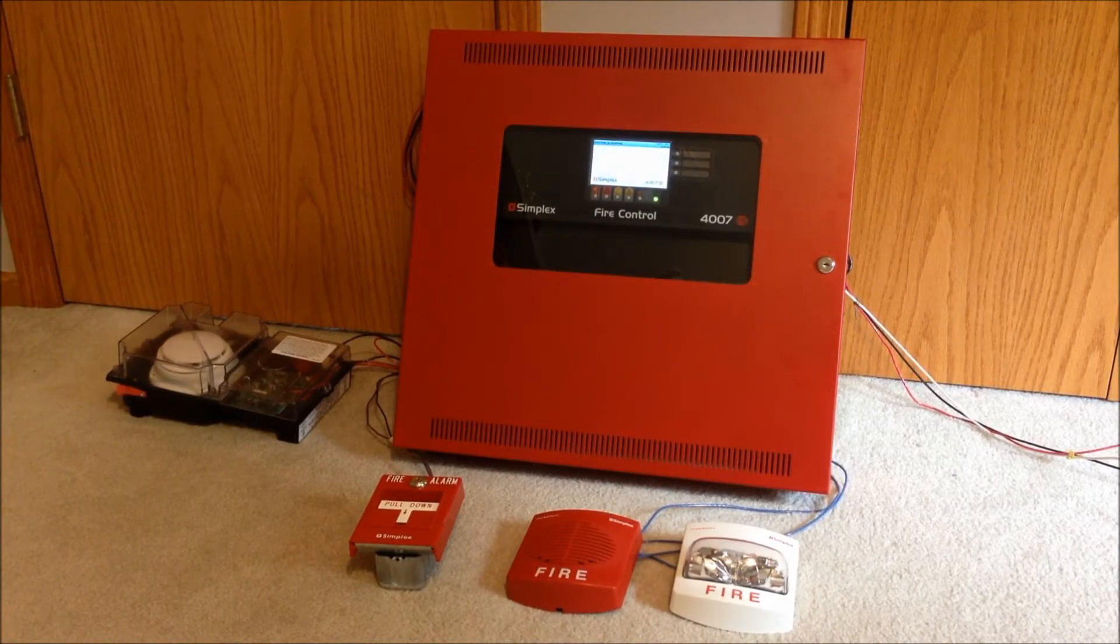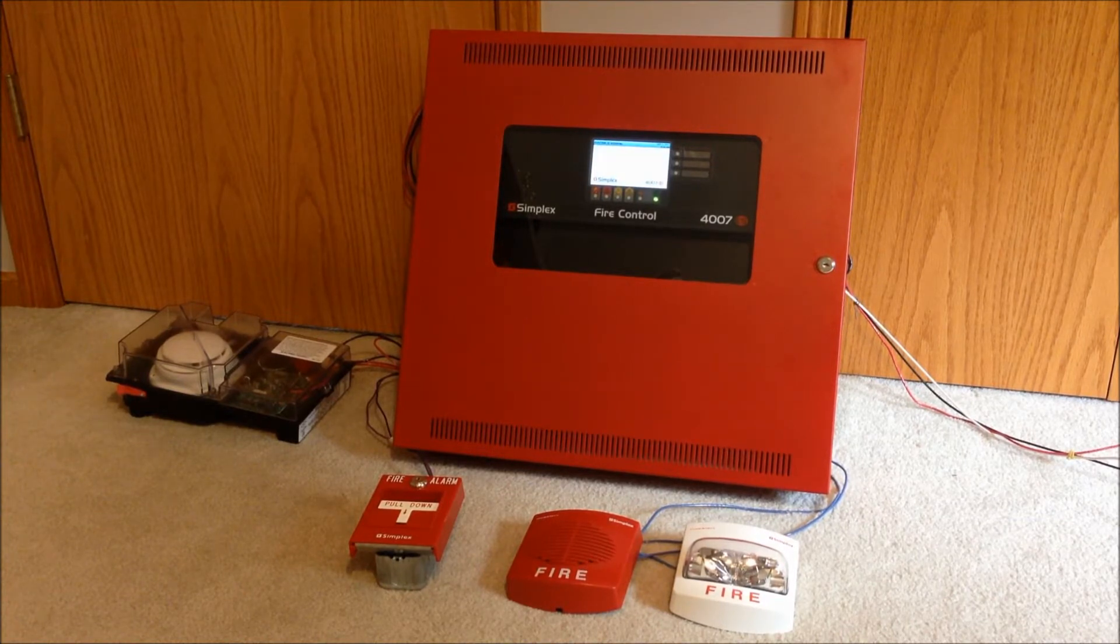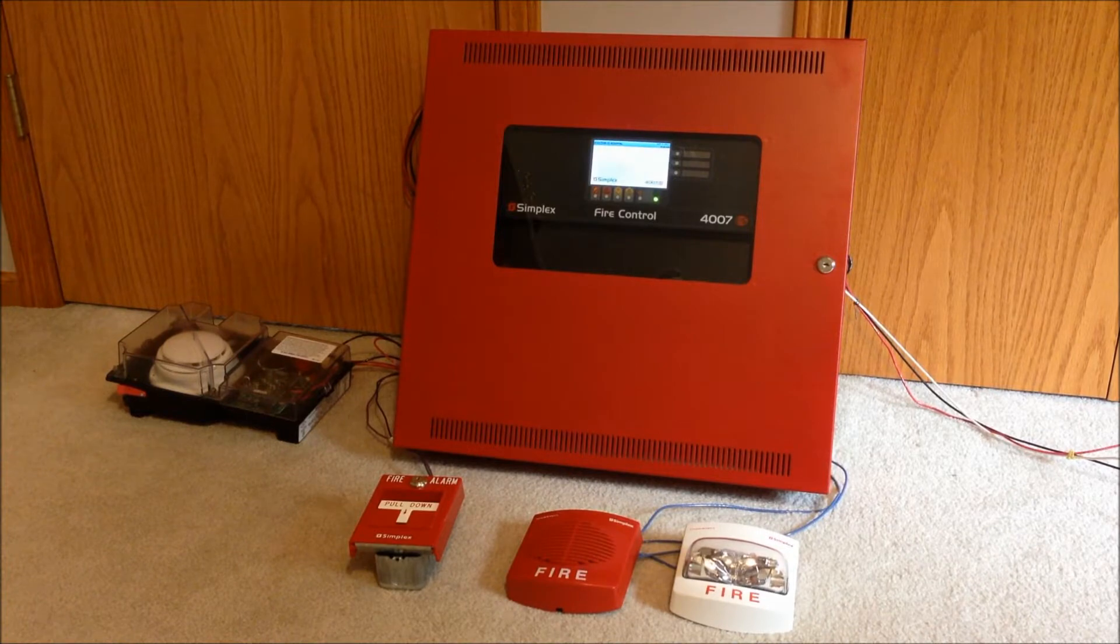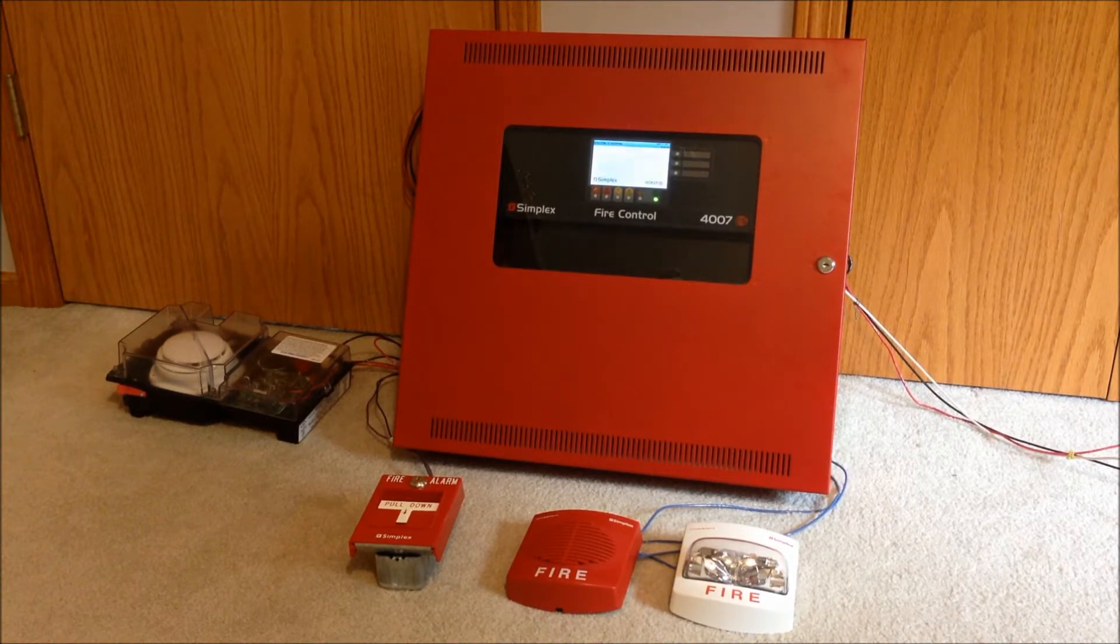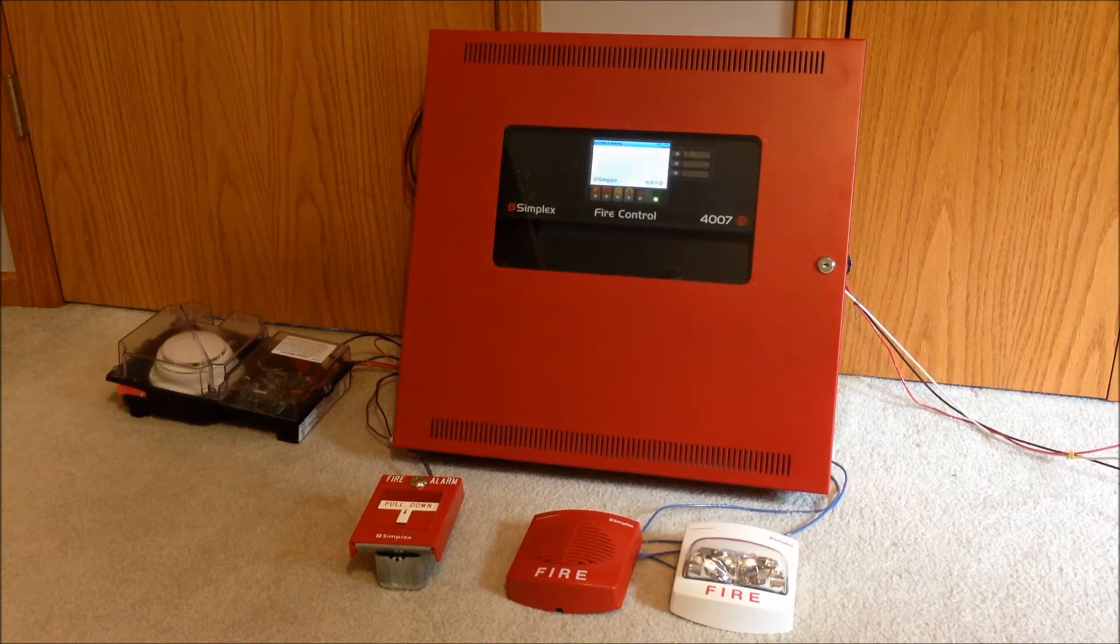Hey everybody, so this should be a pretty exciting video today. We're going to be doing the first ever demonstration of my Simplex 4070S full color touchscreen hybrid fire alarm control panel.